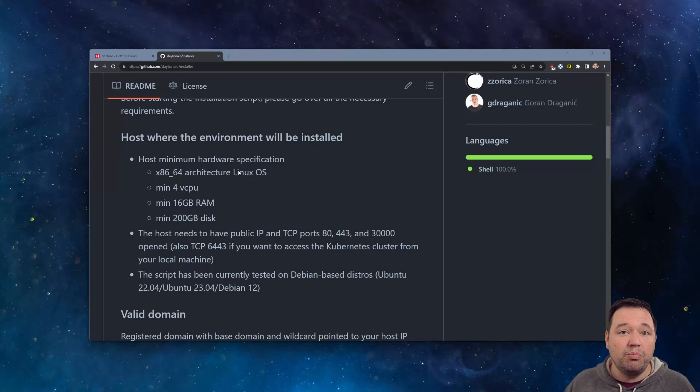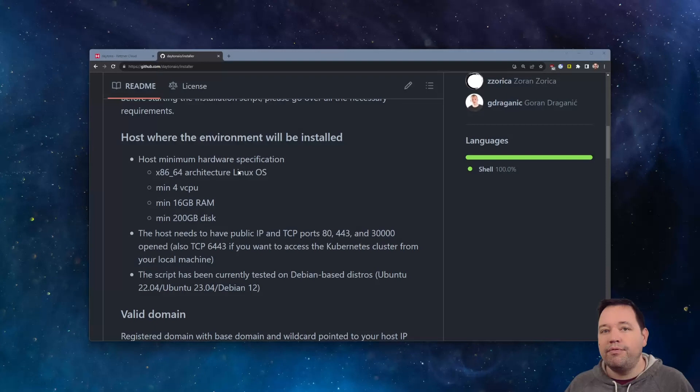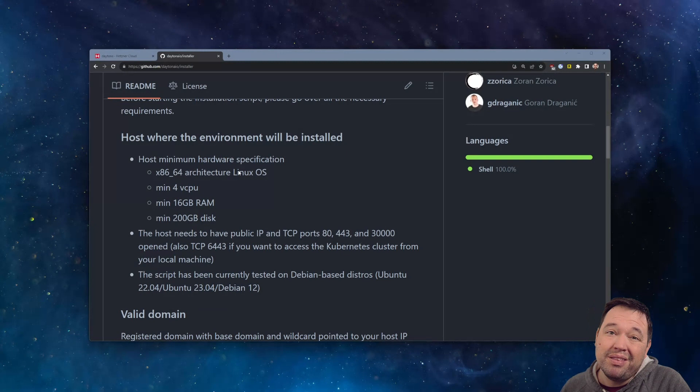You'll have to have a firewall setup. You're going to need SSH, so port 22, 80 and 443 for the web application, 30,000 for Daytona to use SSH to the individual workspaces.